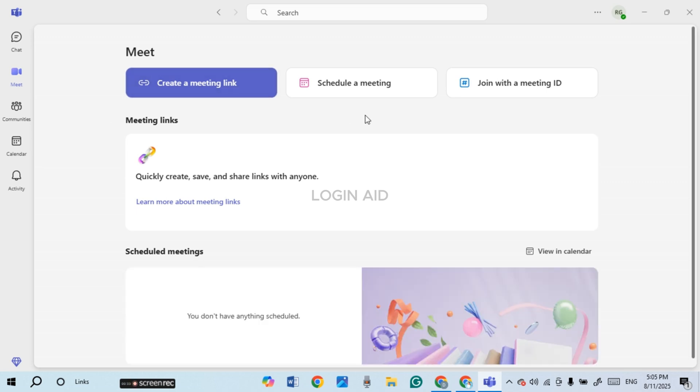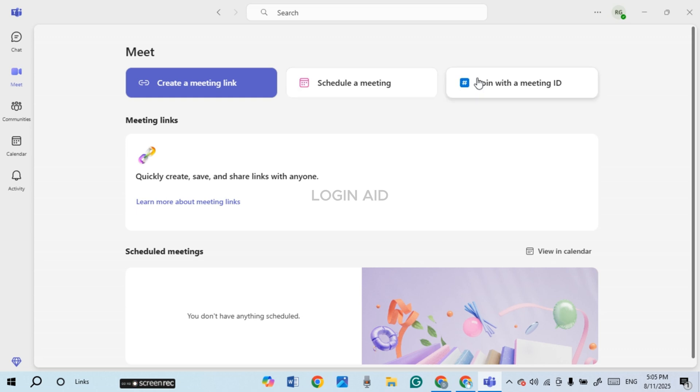You can also create your own meeting link or schedule a meeting if you want. To join a meeting, click on the option 'Join with the meeting ID.'